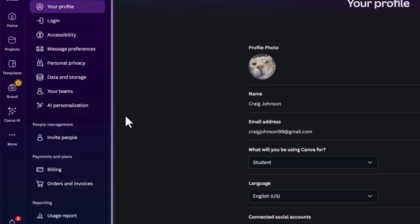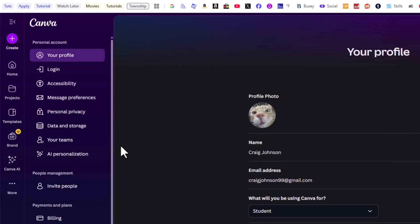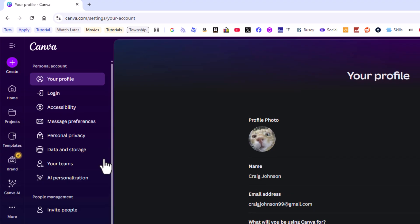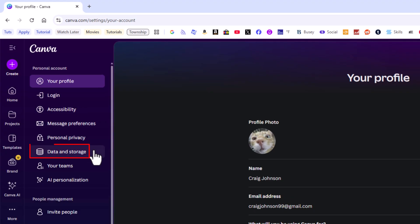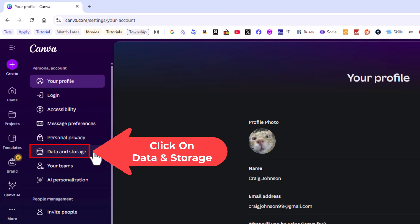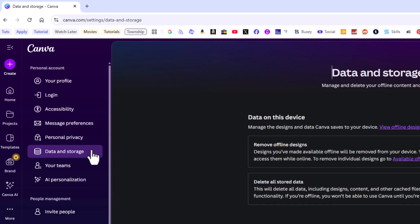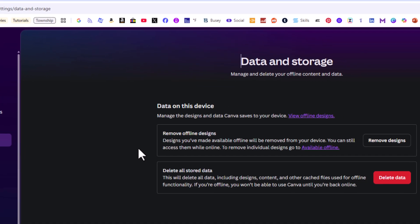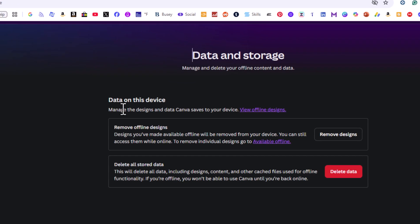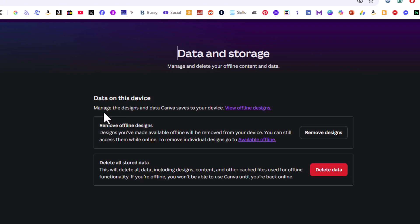Now on the pane on the left hand side you want to click on data and storage. Then on the center pane it says data on this device. Manage the designs and data Canva saves on your device.